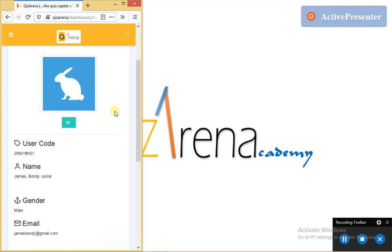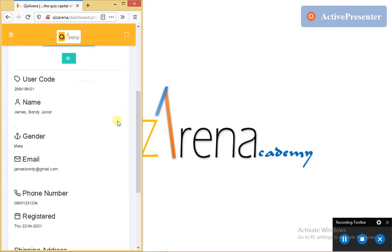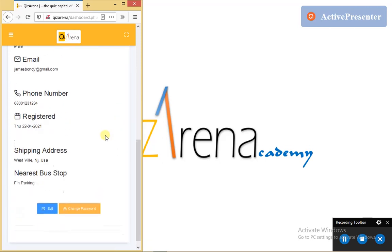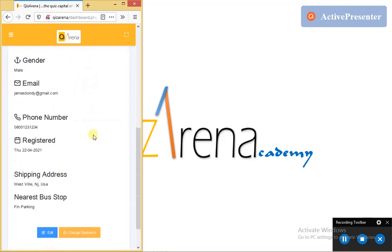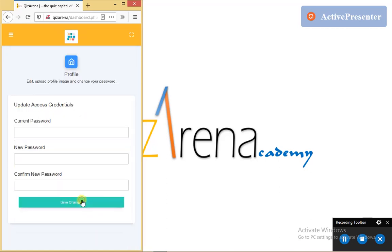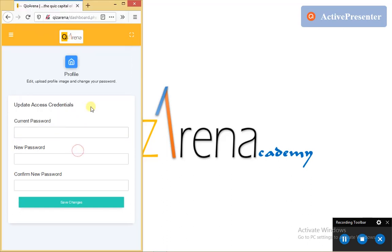And then the last thing on the tutorial outline for profile management is how to update our access credential, which is our username and password. And that we can do from the profile page. From this button over here, tapping it, it's going to load the form where I'm required to input my current password, and then the new password, and then also to confirm the new password.